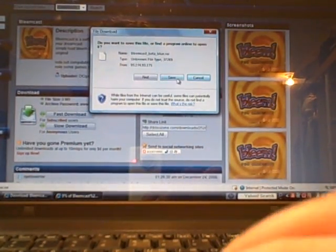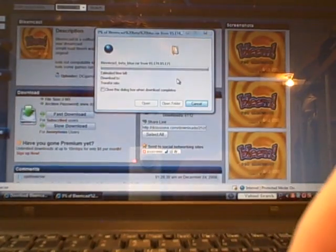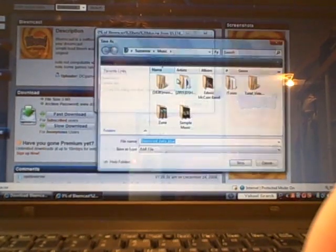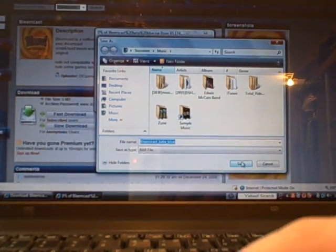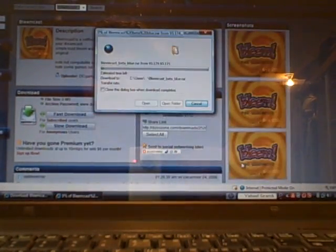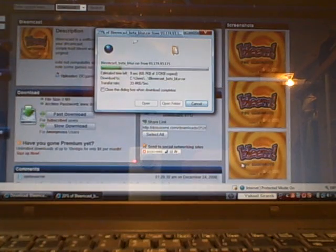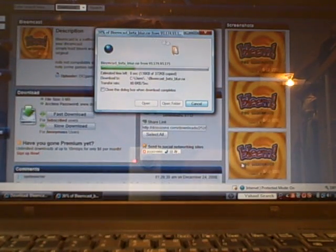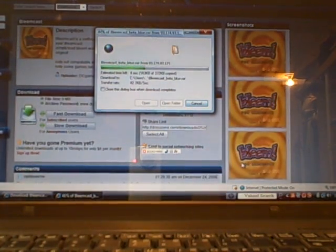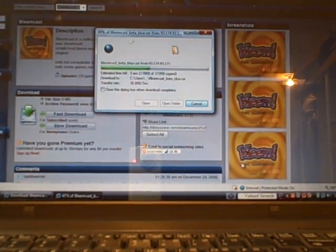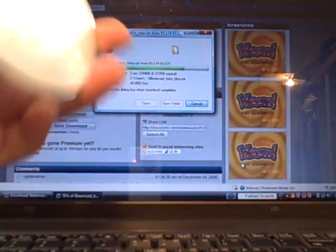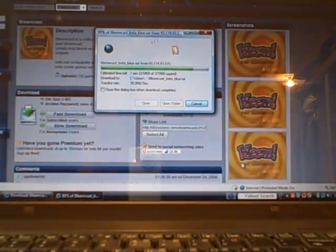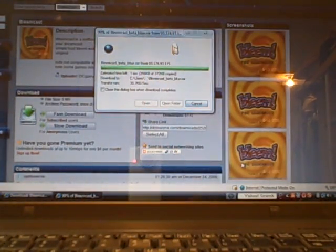And then you hit save. And I don't know how long it should take. It goes pretty fast. Then you get your CDR when it's done downloading.